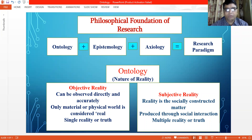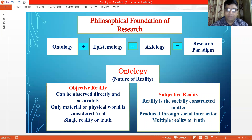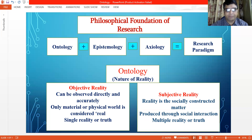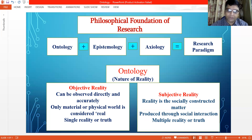In the next video I will talk on epistemology, which is the second key component of the research paradigm. Please do not forget to subscribe to the channel and provide feedback. Thank you very much.